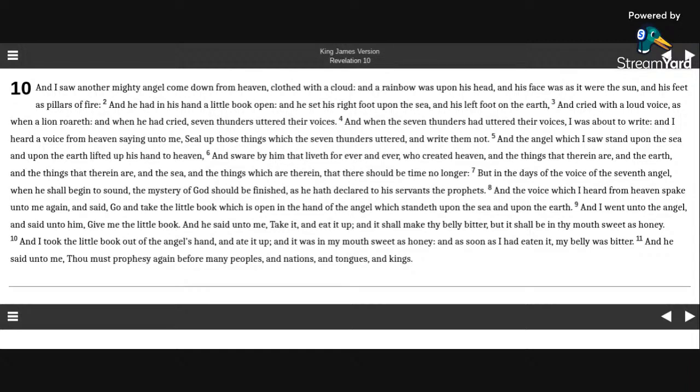But in the days of the voice of the seventh angel, when he shall begin to sound, the mystery of God should be finished, as he hath declared to his servants the prophets.